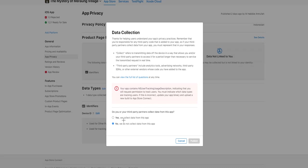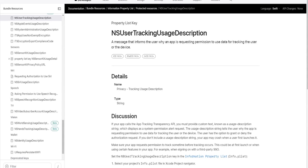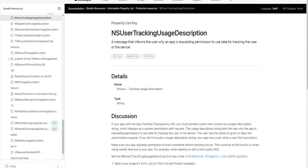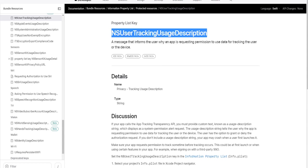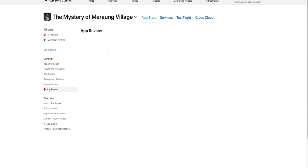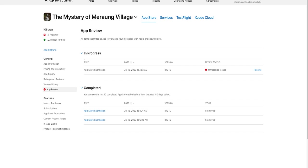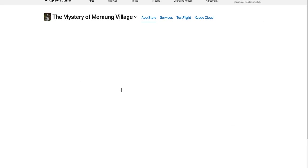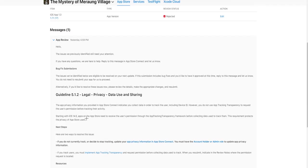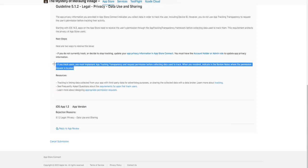So after reading some forums, they said about this thing. And here, so I think now I will just pretend as I am tracking user data while I'm not tracking any data.